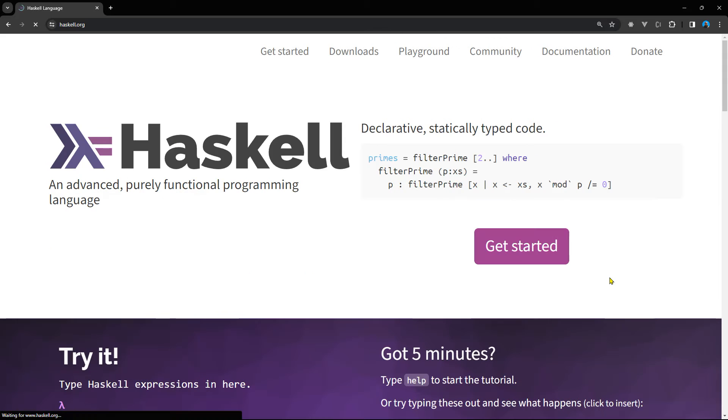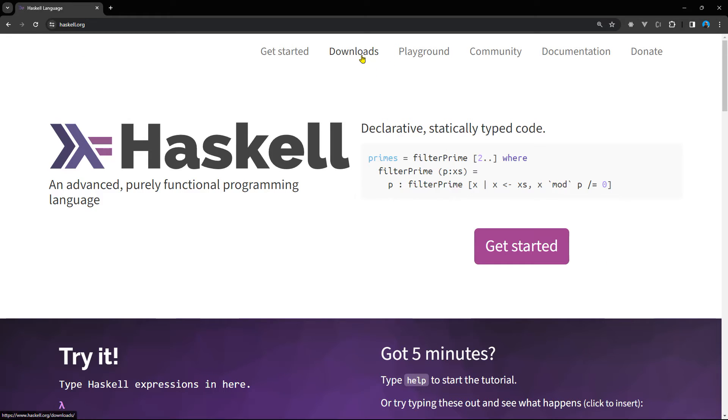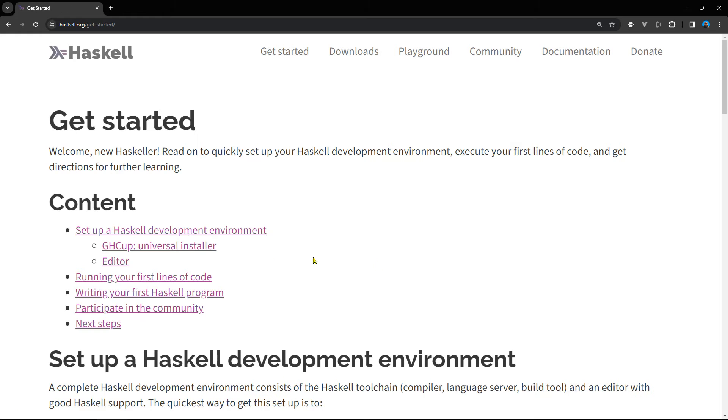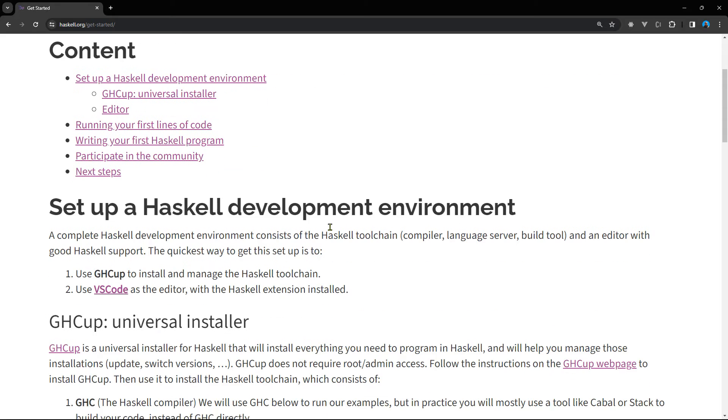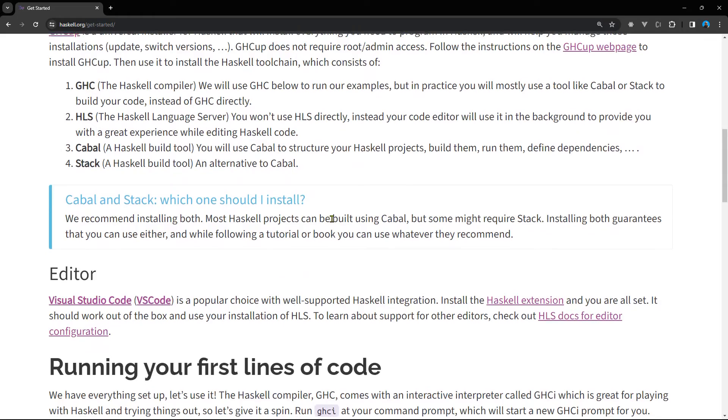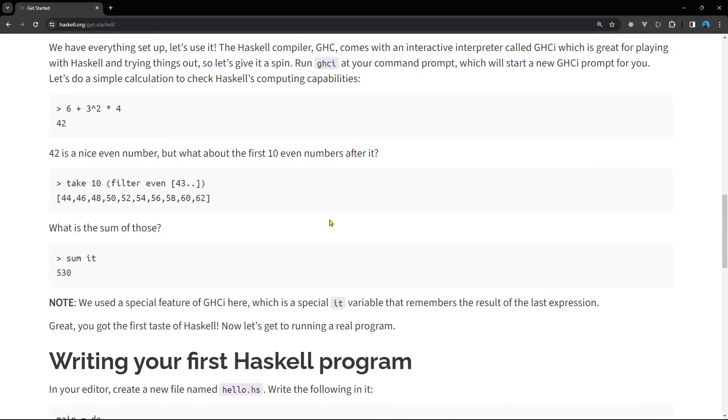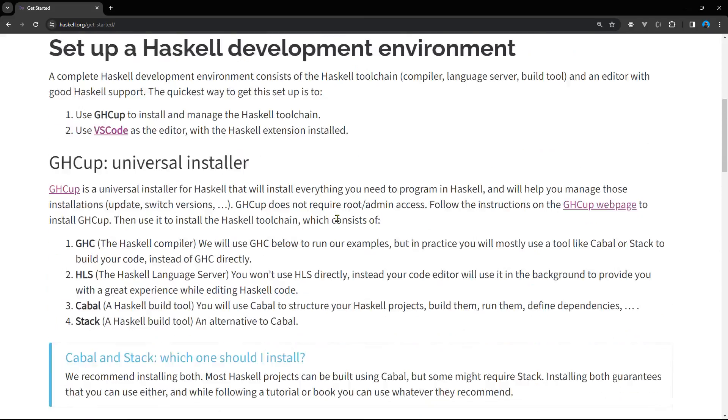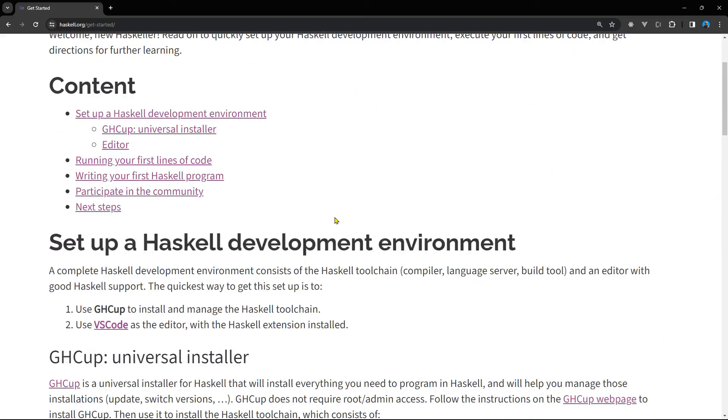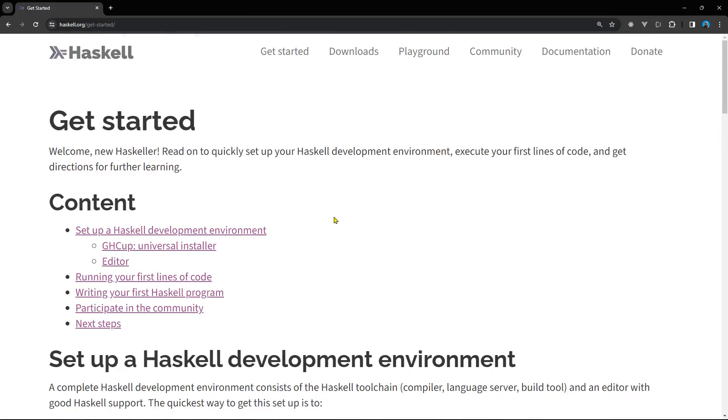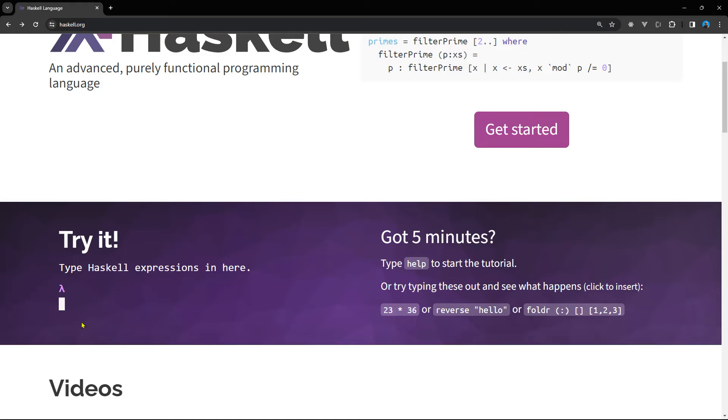This is of course the Haskell programming language's website, haskell.org. You have also Downloads, Playground - you can type code. You can actually click on Get Started and start learning on your own Haskell. And if you have watched my first stream on Haskell, I've done that with you guys. Type Haskell expression here.